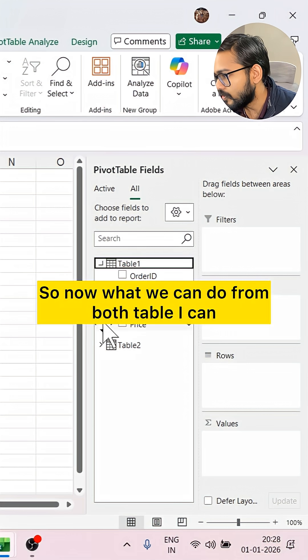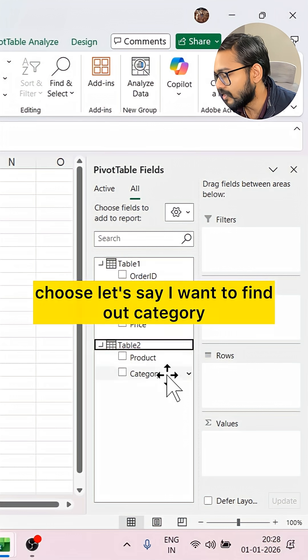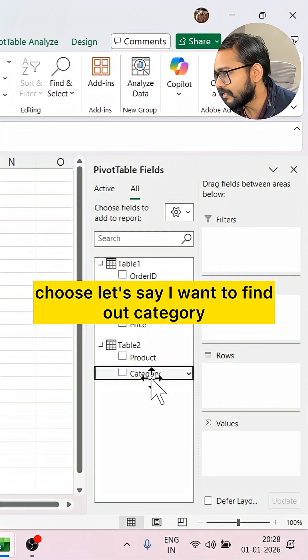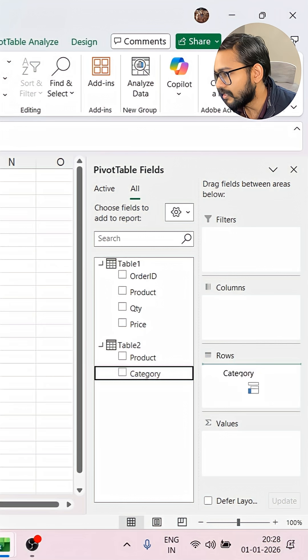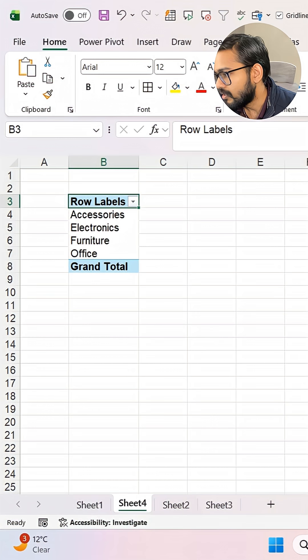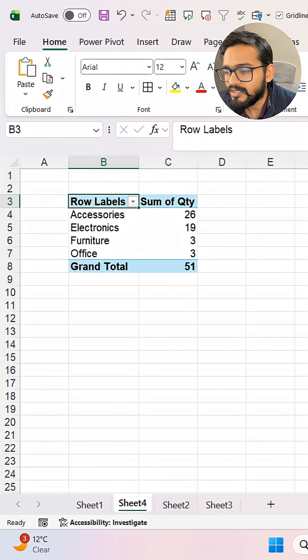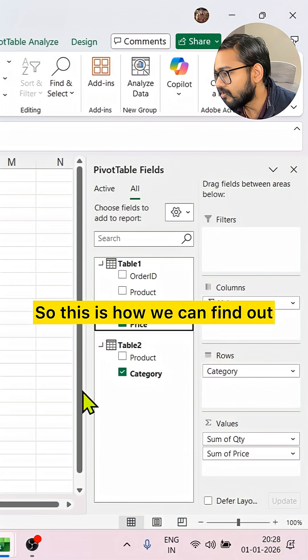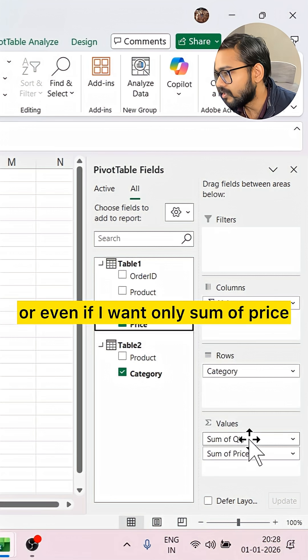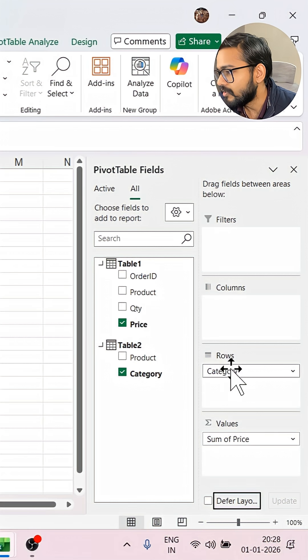Now, from both tables I can choose fields. Let's say I want to find out category-wise quantity, or price. This is how we can get data. Even if I want only the sum of price, I can get that.